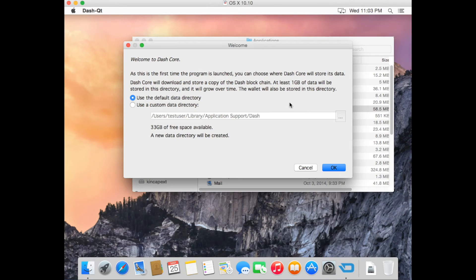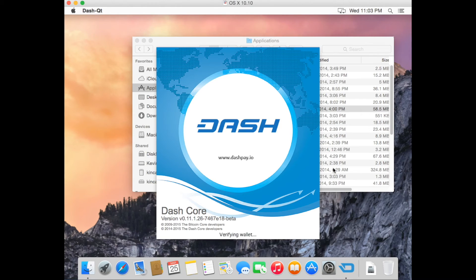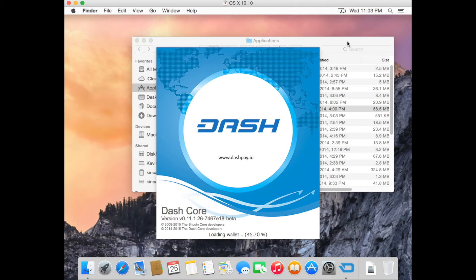Wait a second or two and you should see the Welcome to Dash core screen. We're going to use a default directory, so just click the OK button.